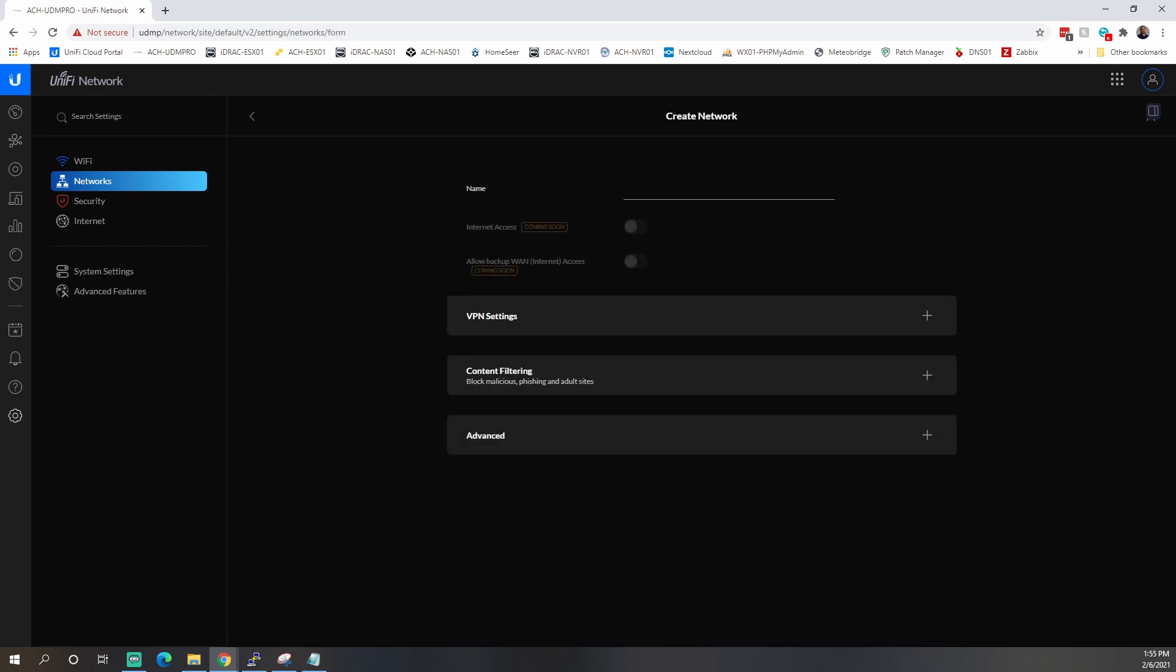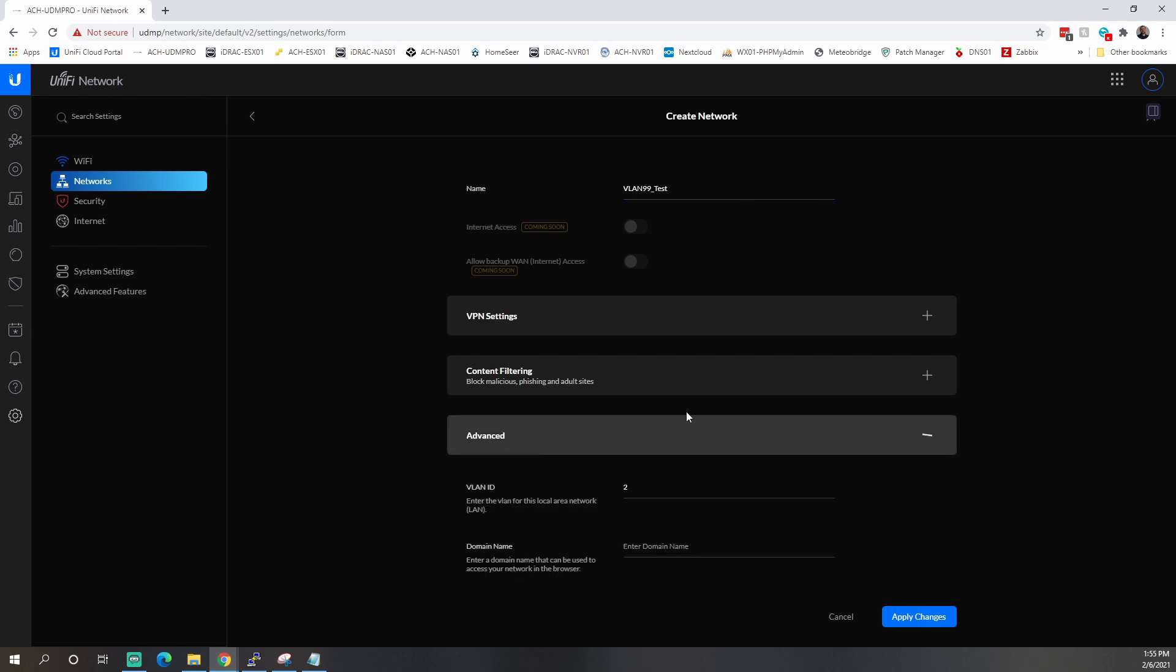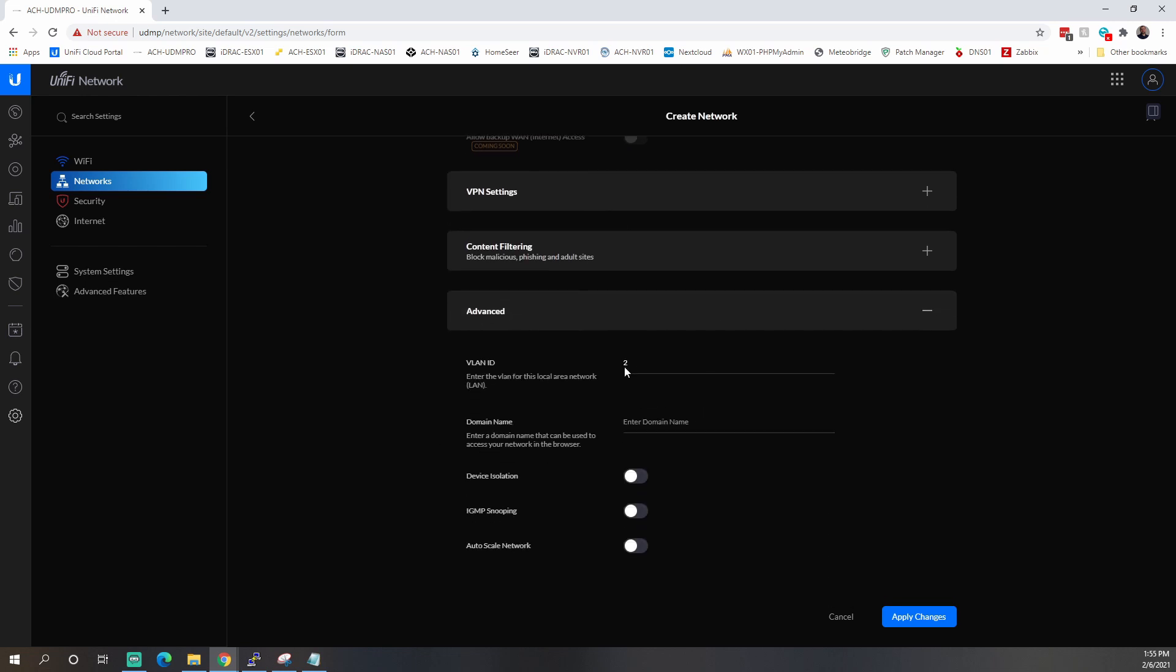And we're going to give it a name. So we'll do VLAN. Typically I will do the VLAN so that I know. I'll give it VLAN 99 and then say what it is. So this is test. And then we're going to come down to this advanced box here. Here we're going to set the VLAN ID. So 99.